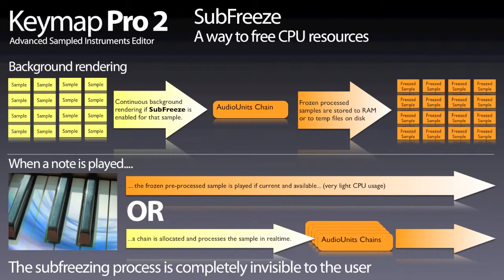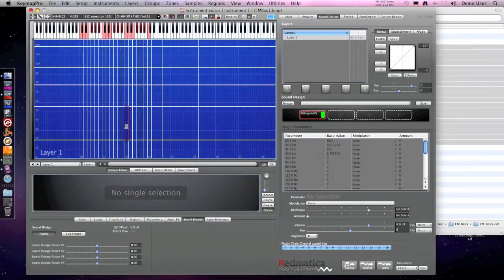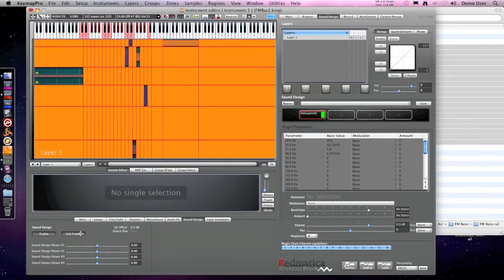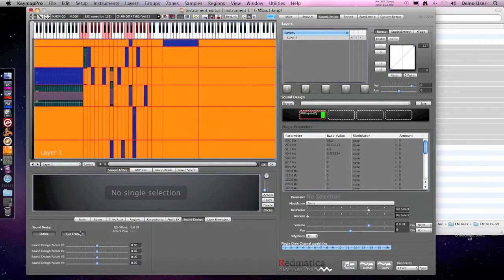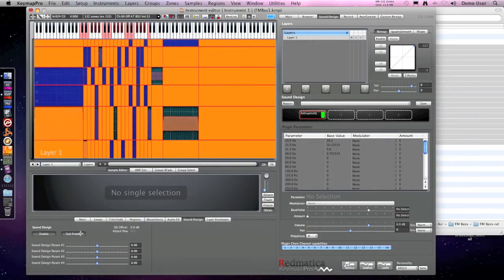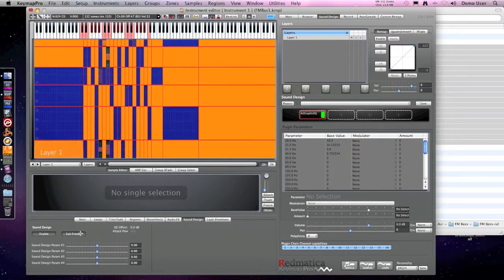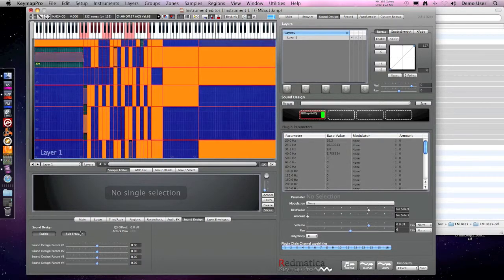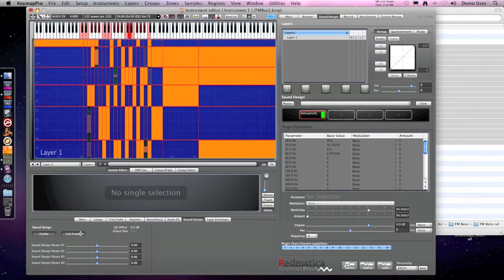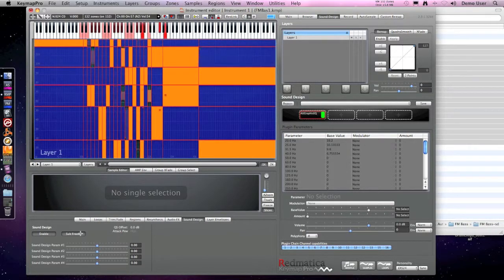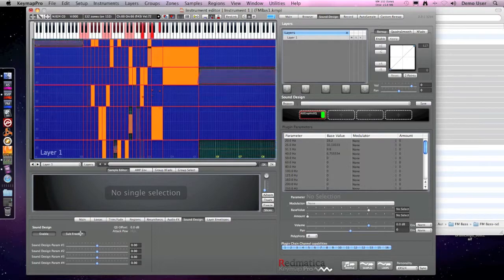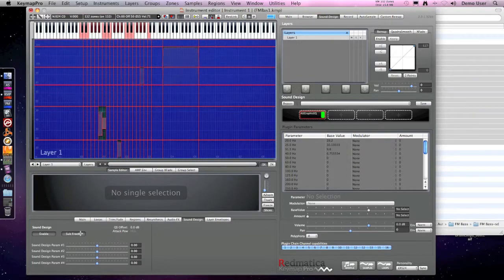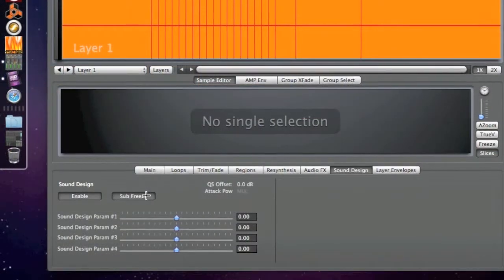Of course, this is totally non-destructive. When the sub-freeze option is active, every time a plugin parameter is modified, our samples will be rendered again in background, and if in the meantime we play the voice, no problem, as it will be played back using a plugin chain in real time.